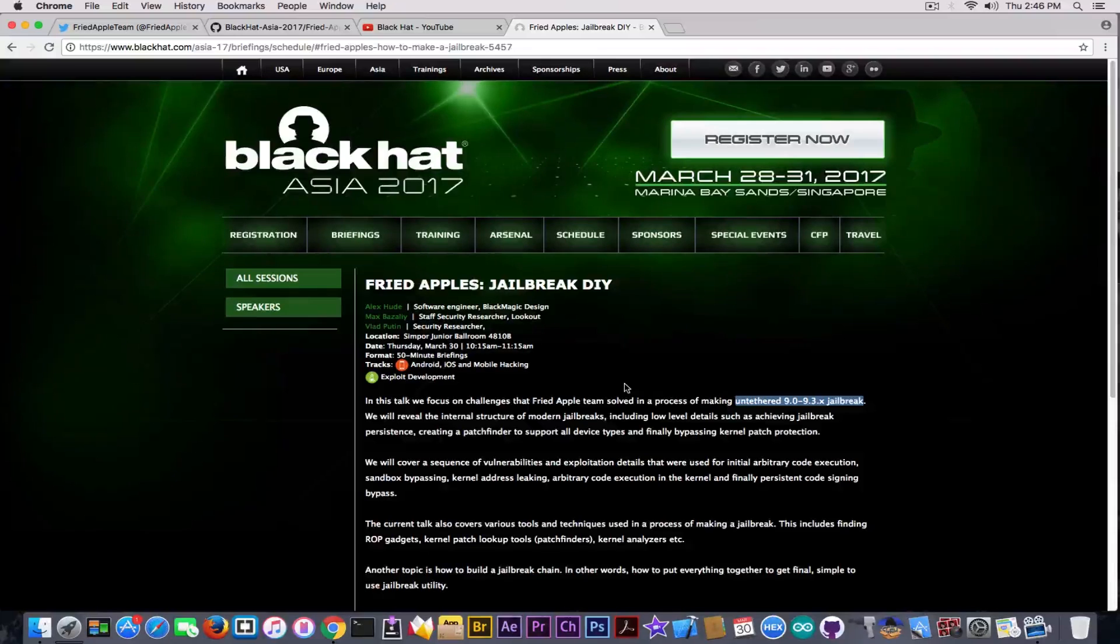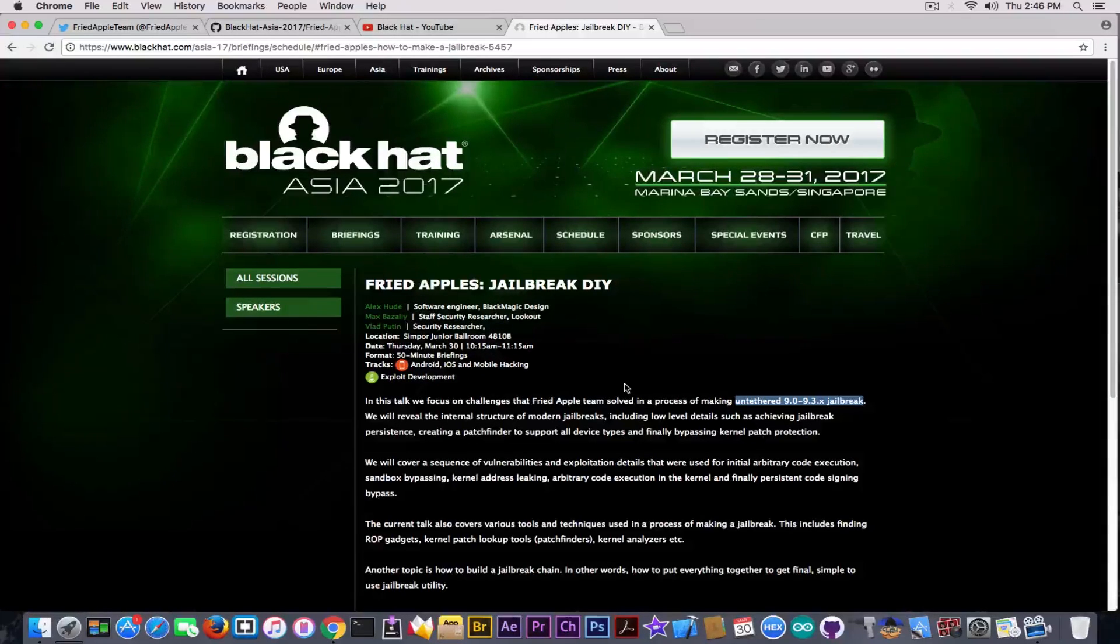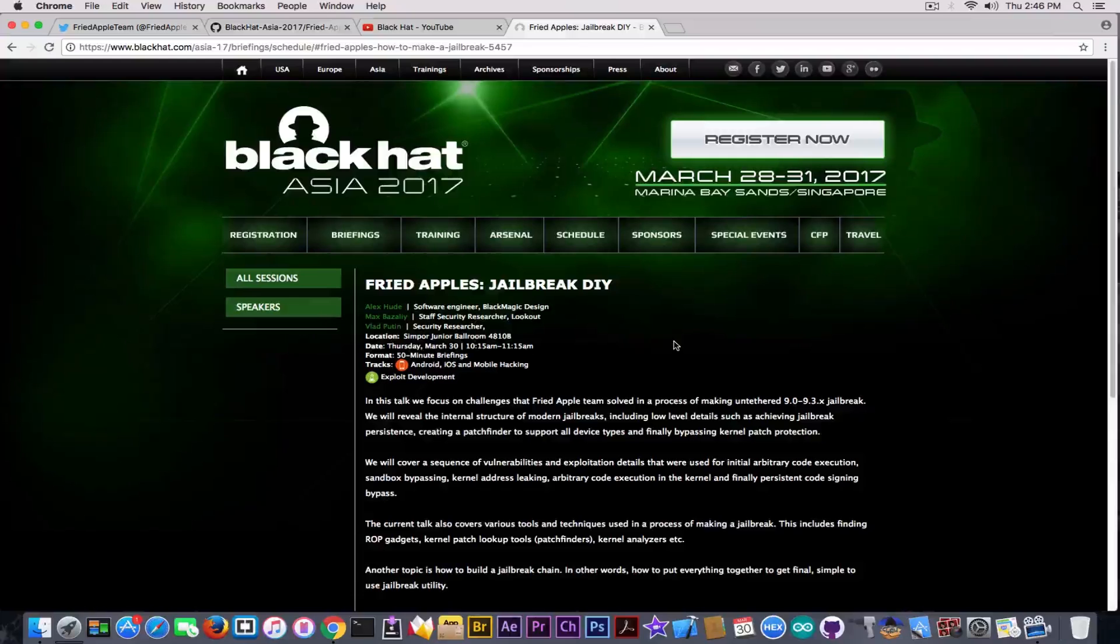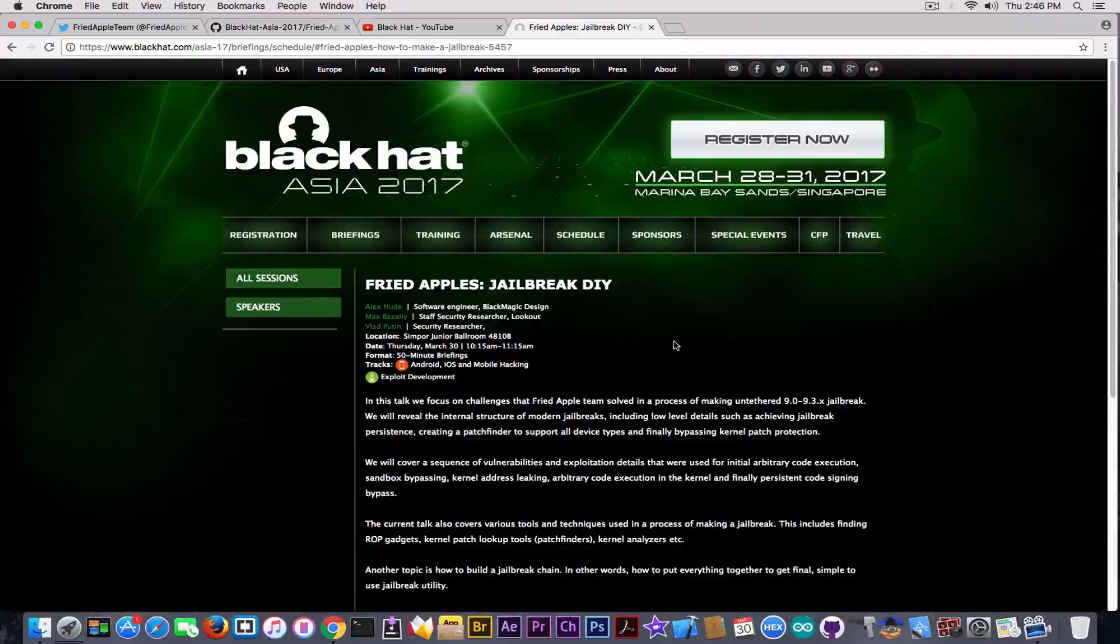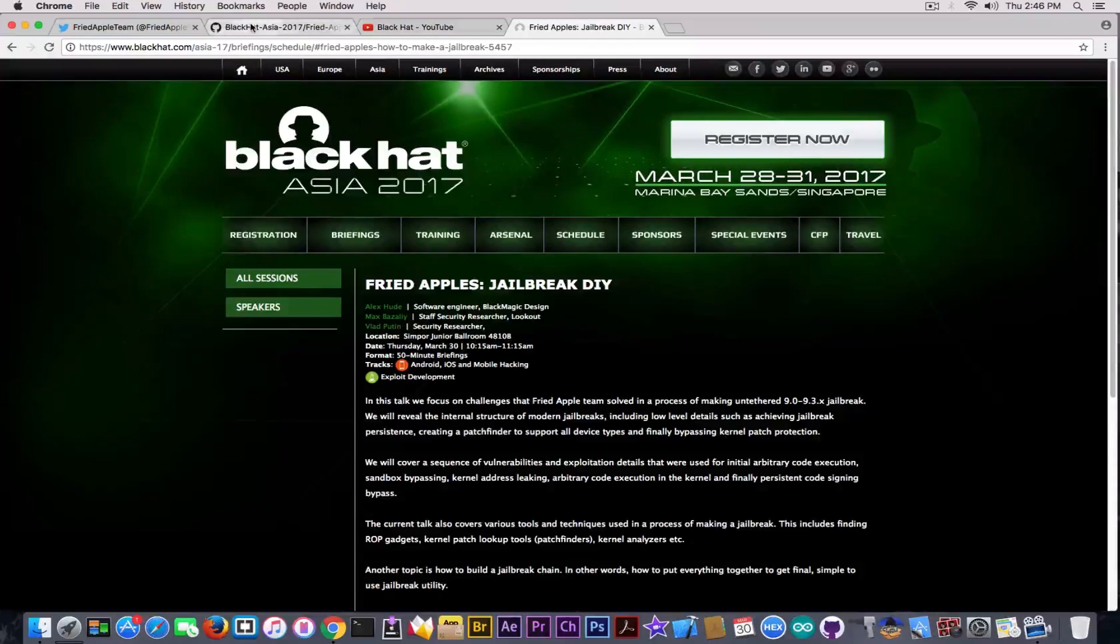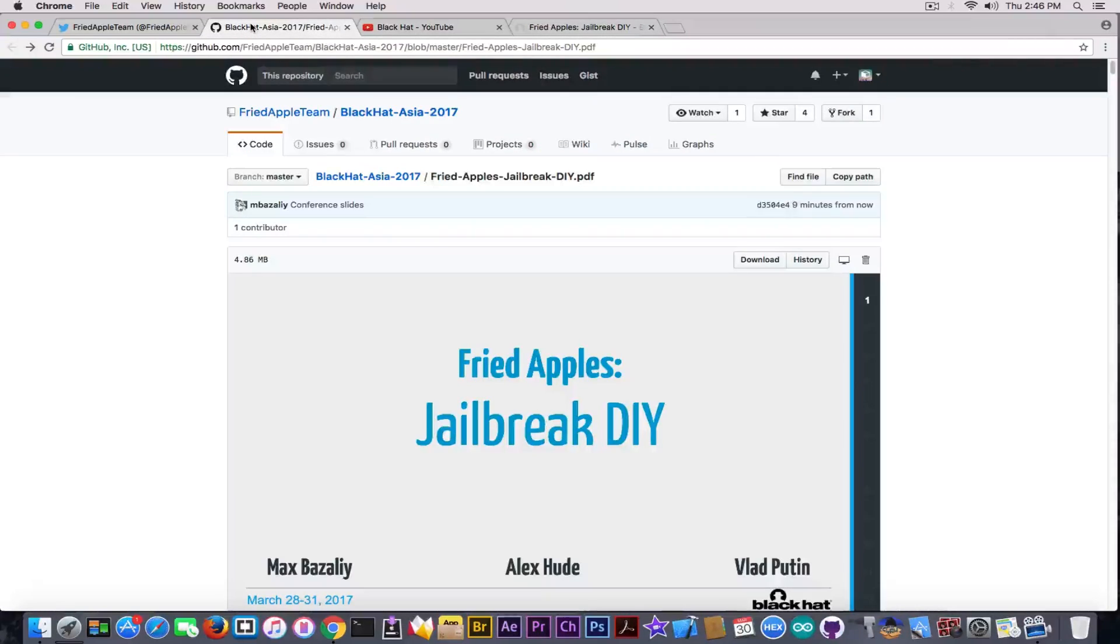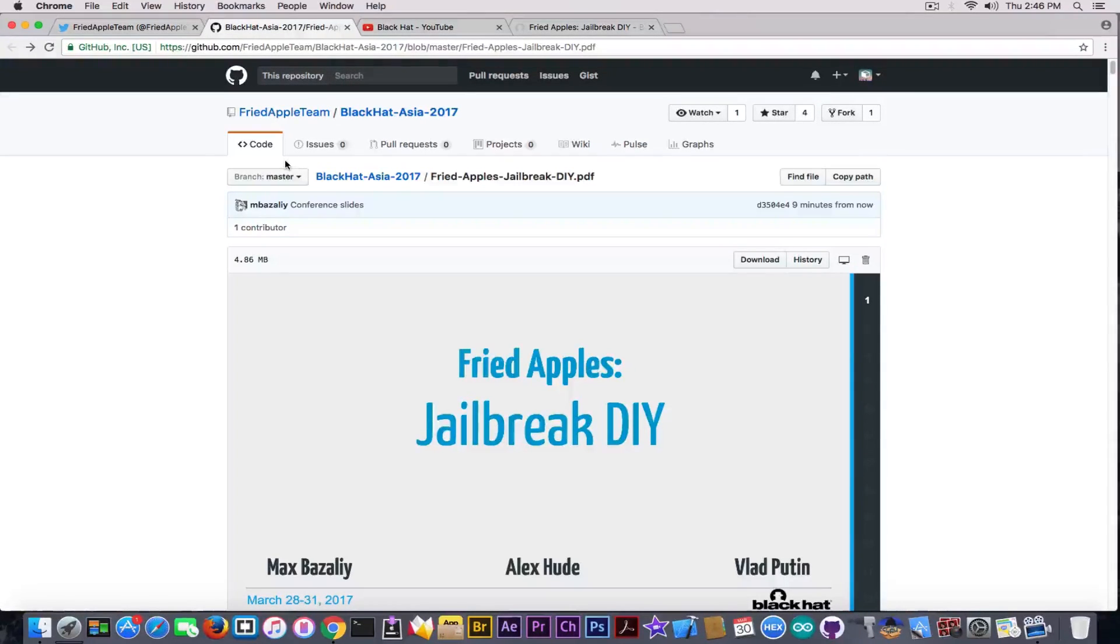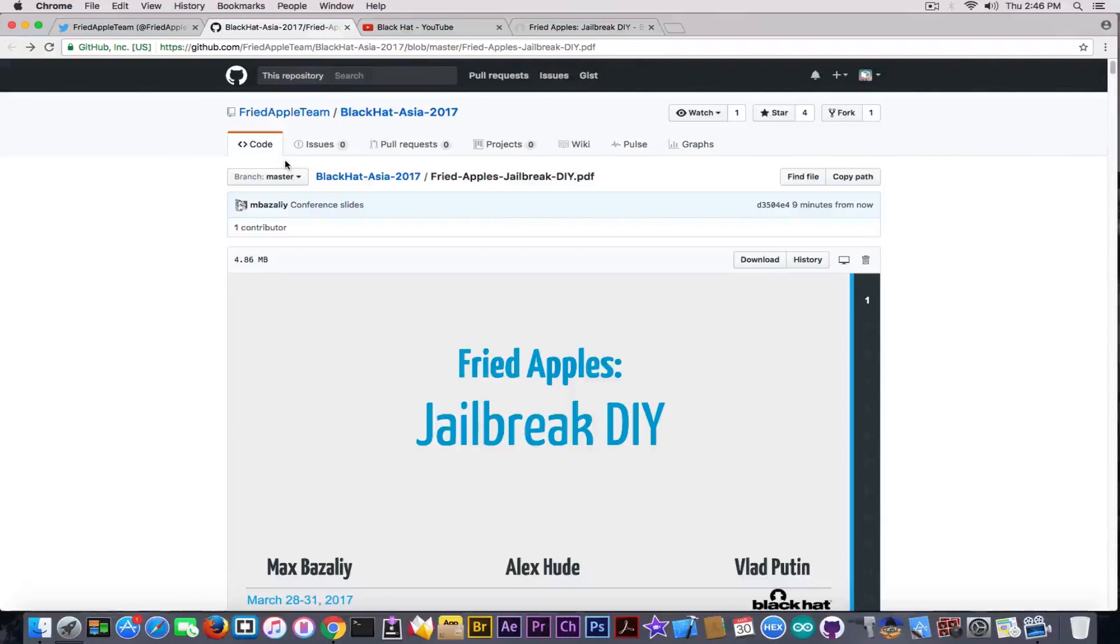This might not look very important for those of you who only want a jailbreak, but it's much more important for those who want to develop something like that in the future. For those who are very impatient, no, they didn't release a jailbreak yet. I'm going to keep you updated on that.